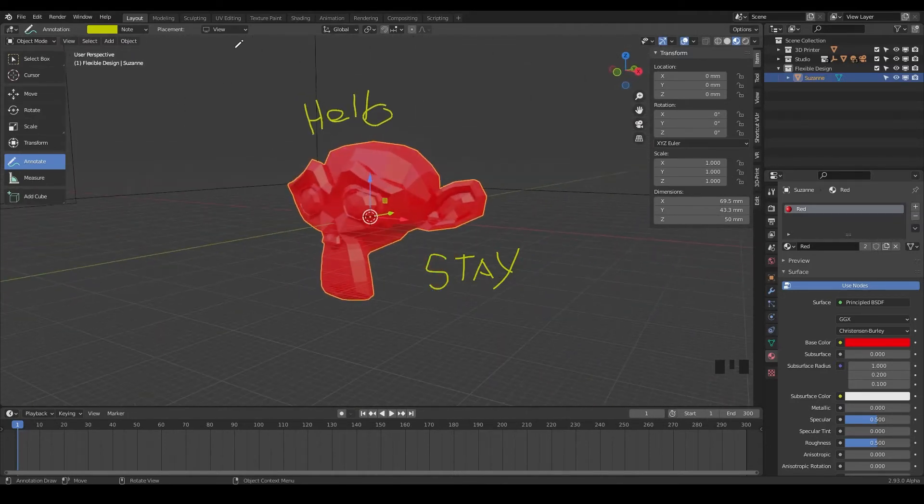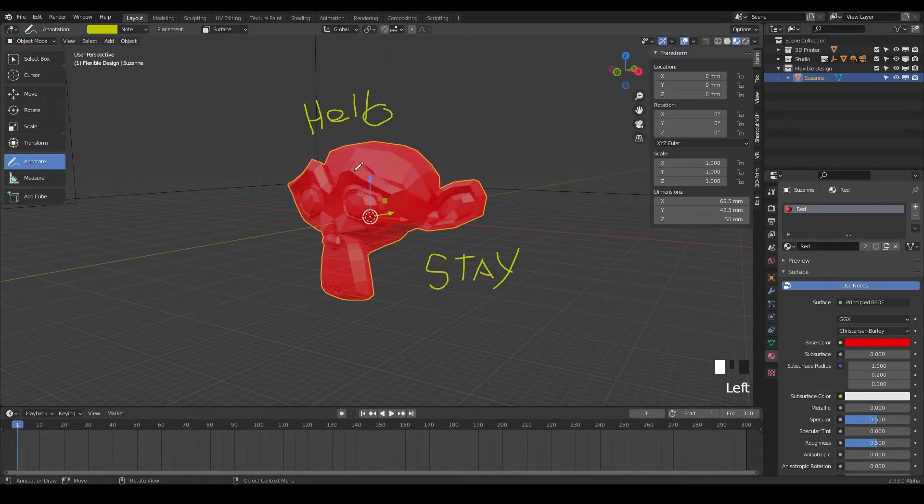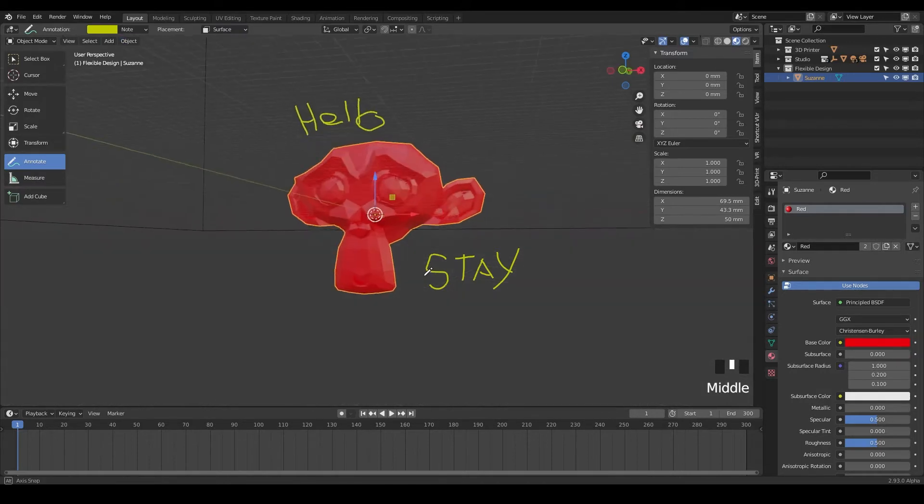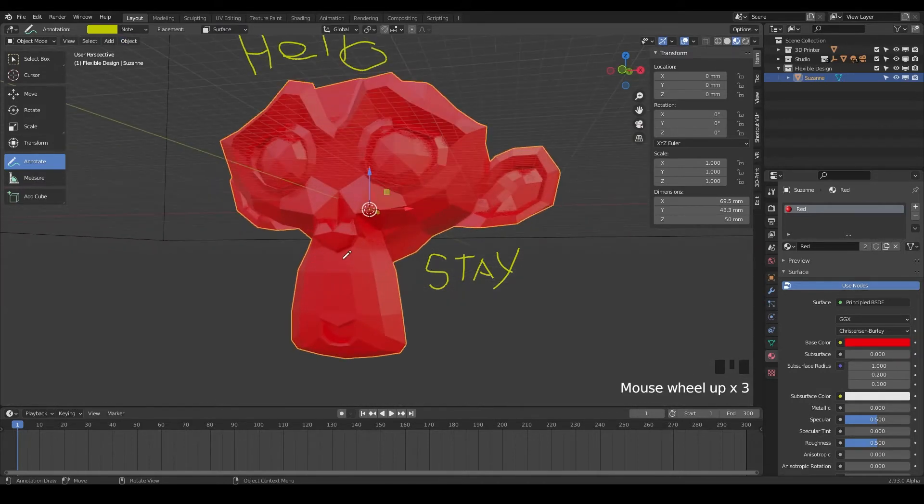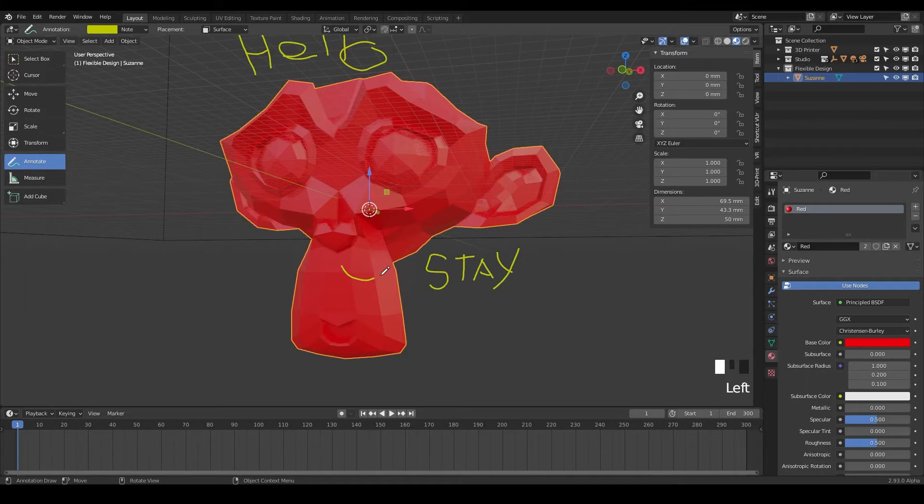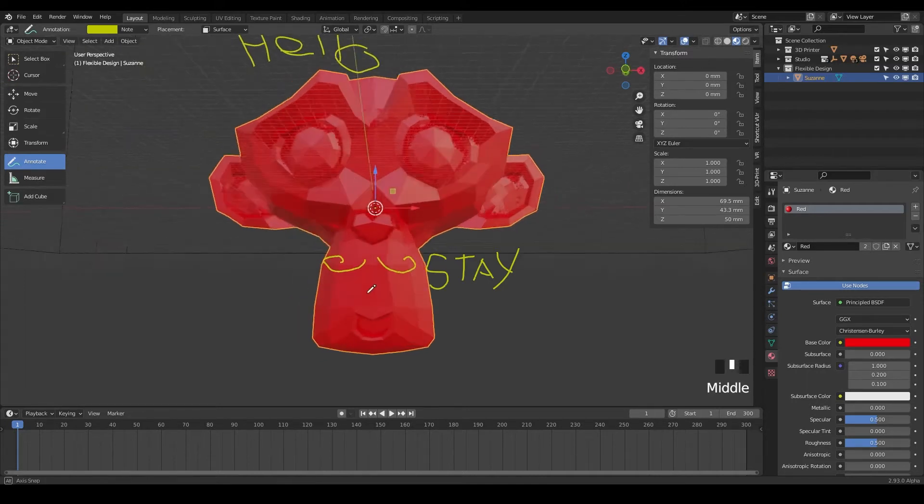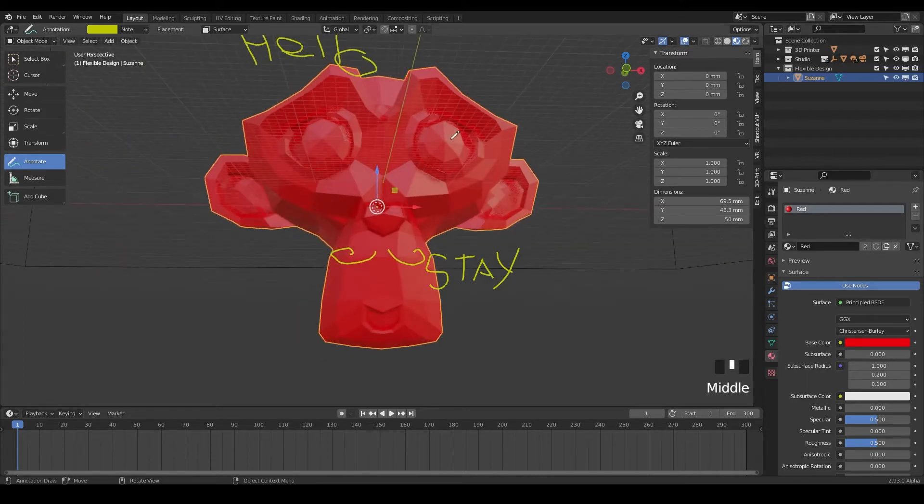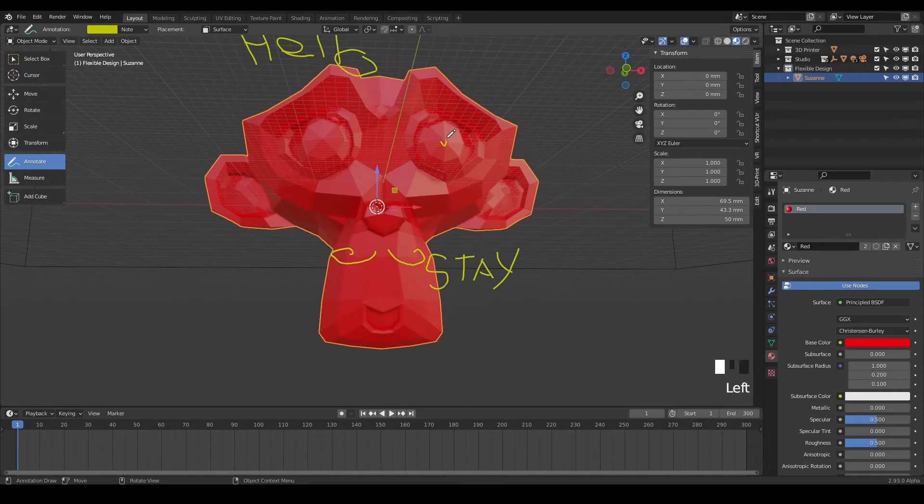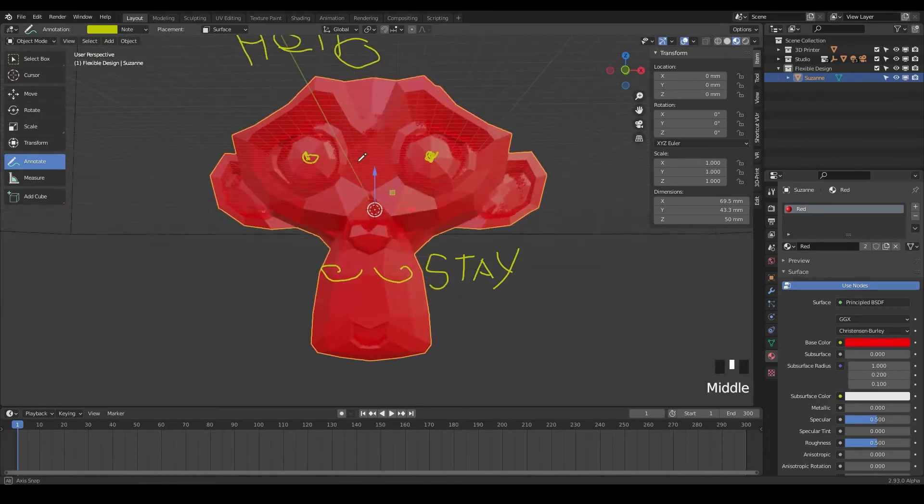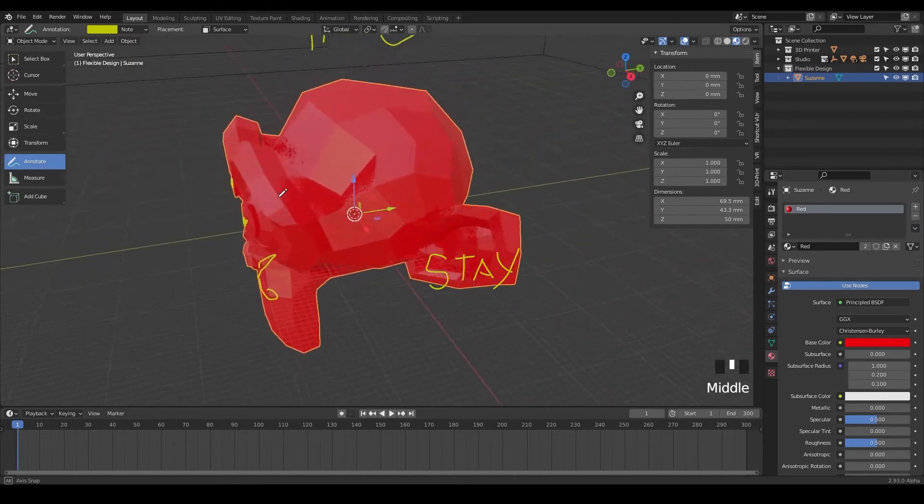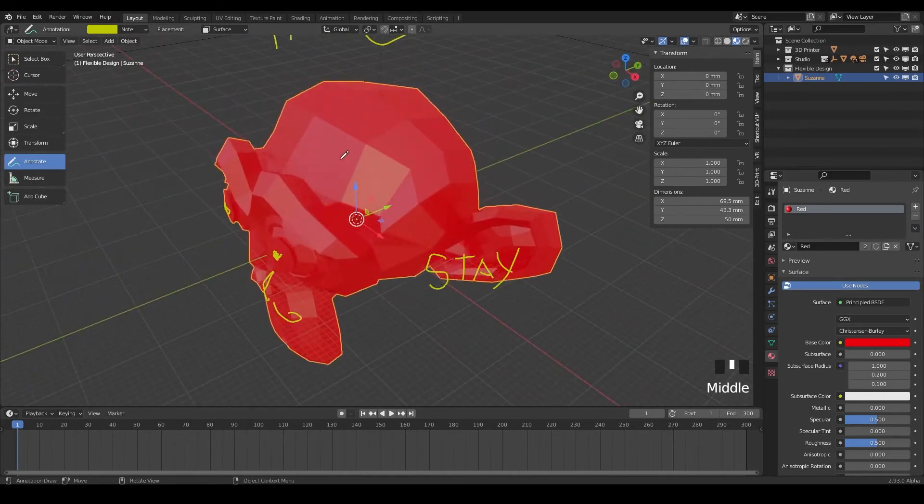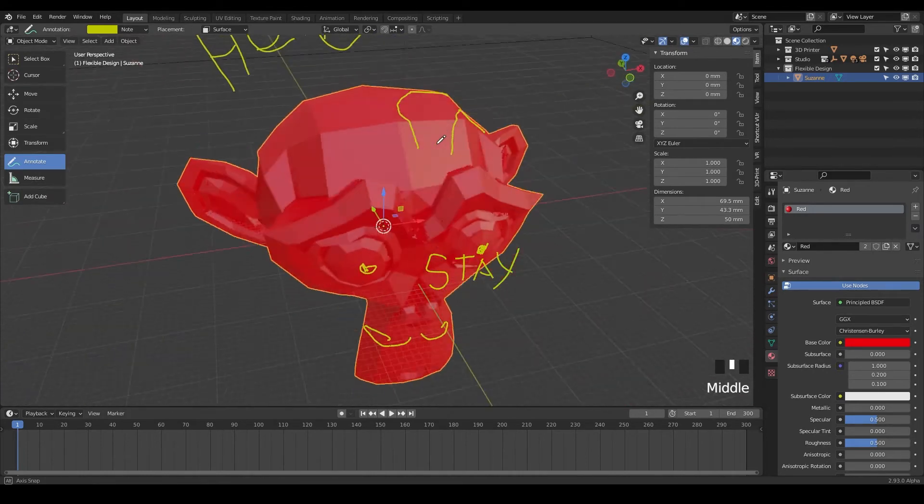And then we have surface, which is going to project your lines onto the surface. So say if we wanted to draw like a mustache on Suzanne, everybody draw a little French mustache there. Maybe we want to do a little eyeballs. This will actually project onto the mesh. Maybe give her some hairs.